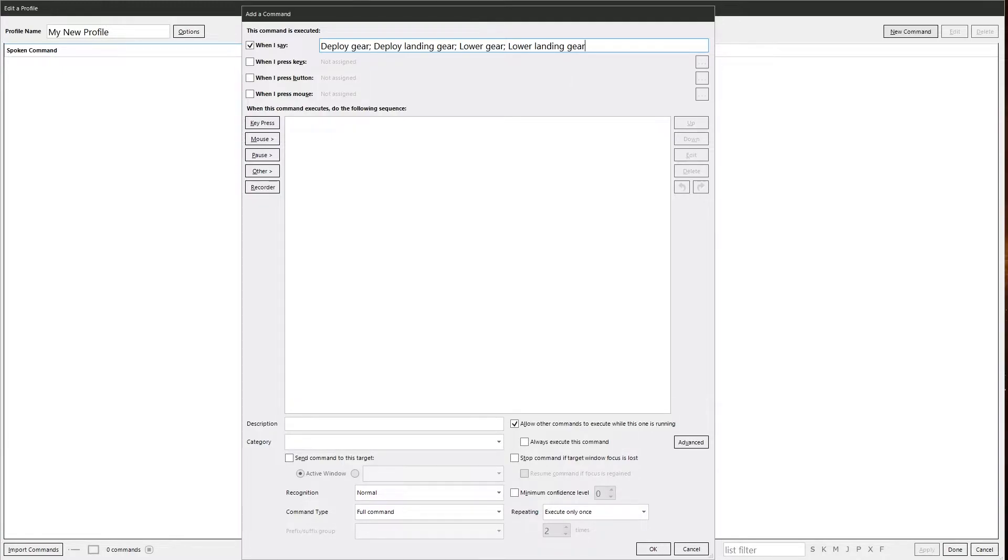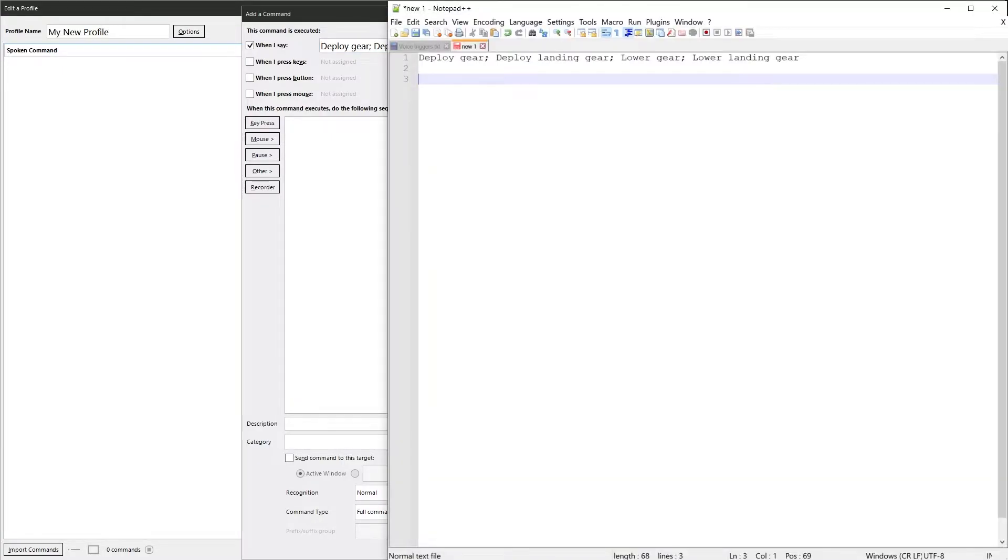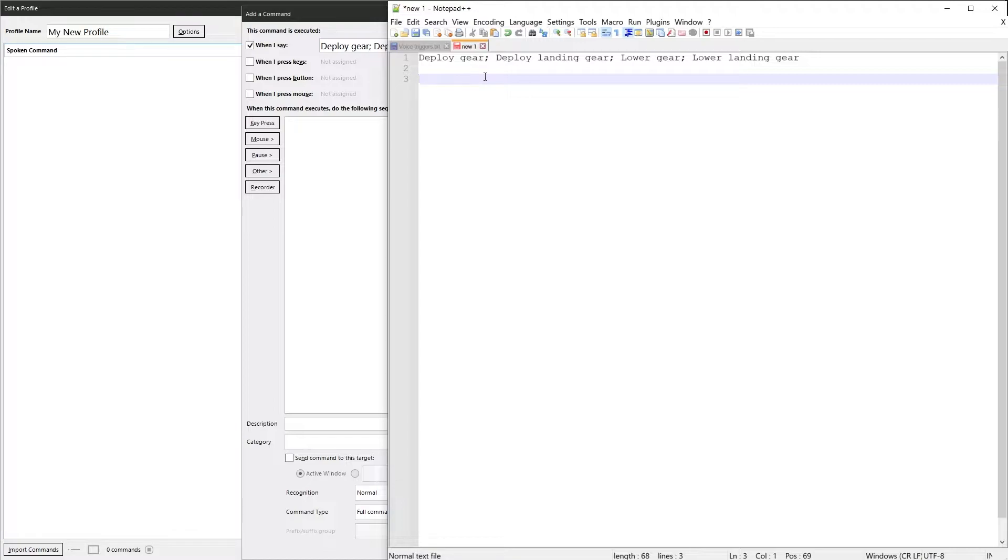Open up Notepad++. You can see those are the phrases we just put in. So if you want to use them as dynamic commands, you need to do something slightly differently. So to open up a command, you do a square bracket and then you put in the first word, which in this case is deploy.